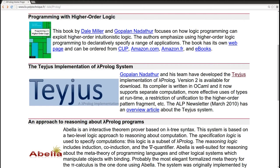Welcome to the opening video, the tutorial of Lambda Prolog in higher-order logic programming. Just a couple of words as an introduction before we start.